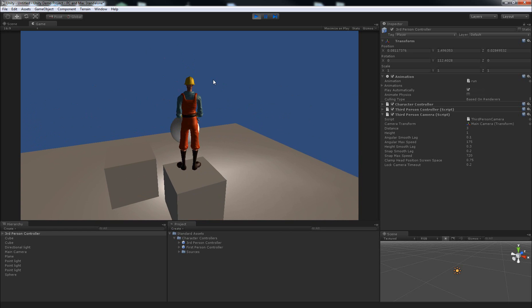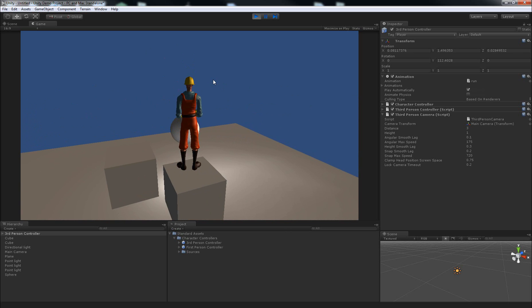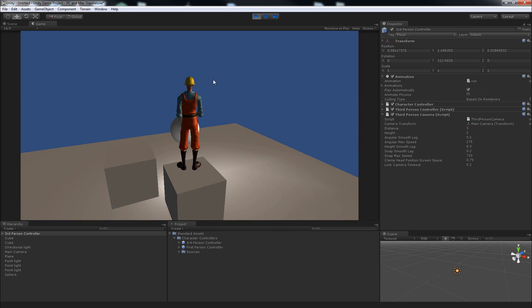And what you can do, I can show you this in a later video if anyone's interested, you can actually replace this character model with one of your own that has animations for running, walking, jumping, and I think standing idle.